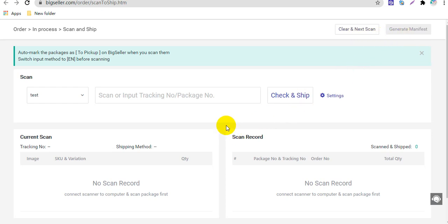Ok guys, that is all about the scan and ship function on BigSeller. Please contact us if you have any other questions.